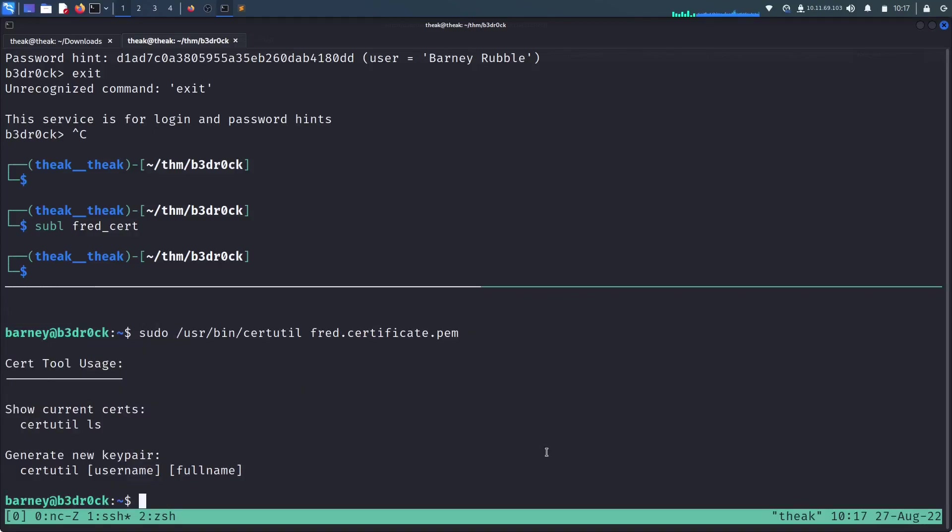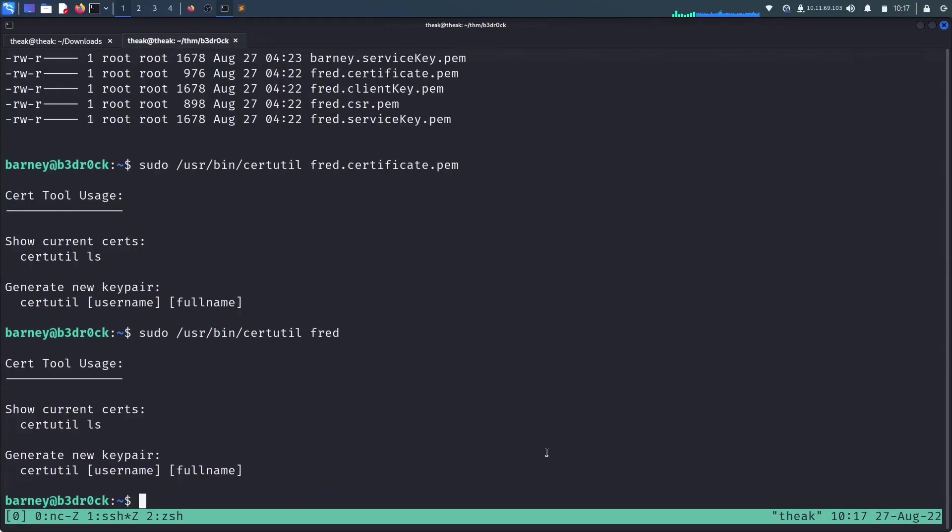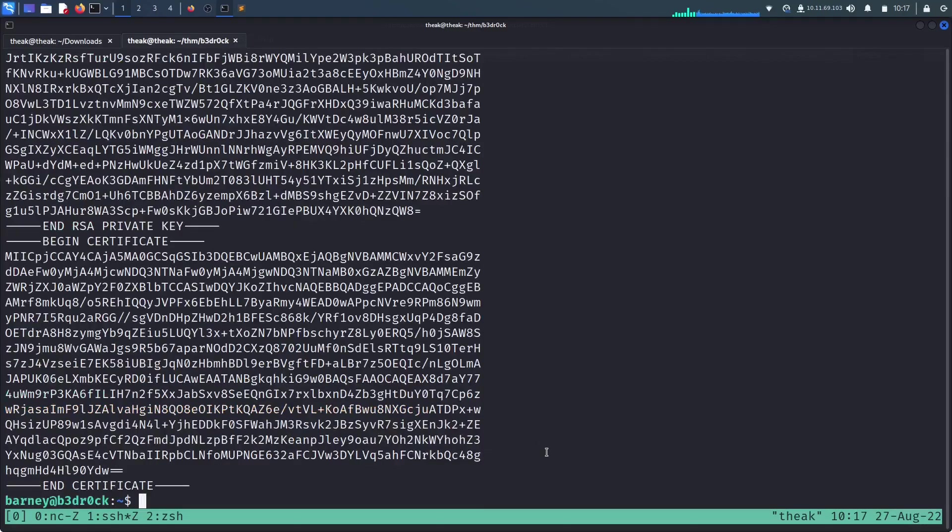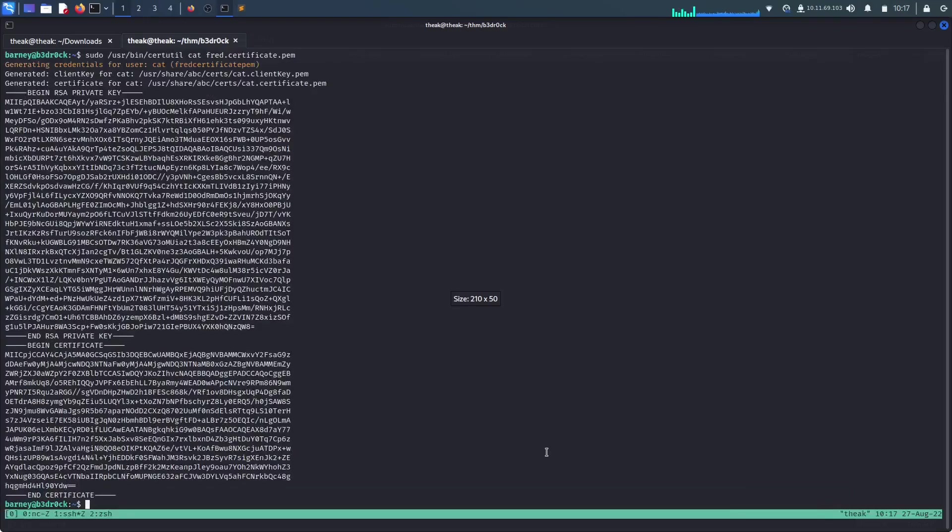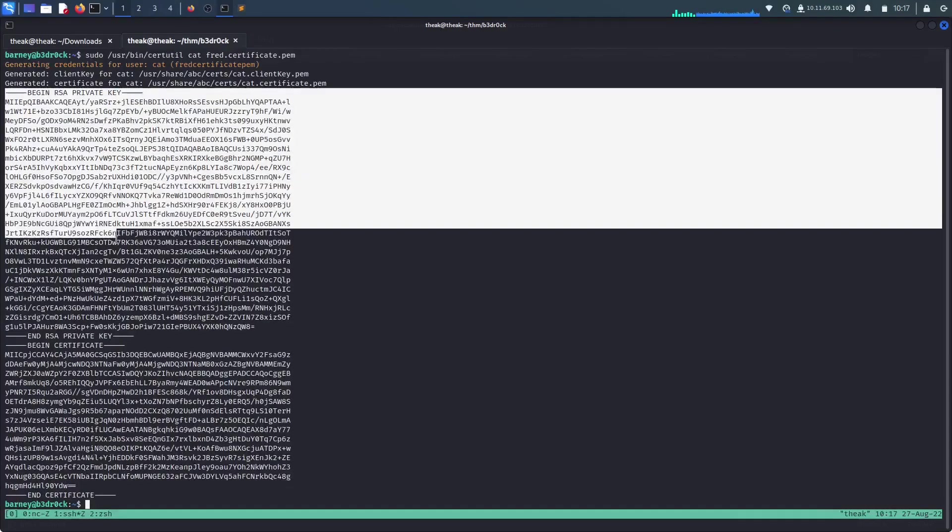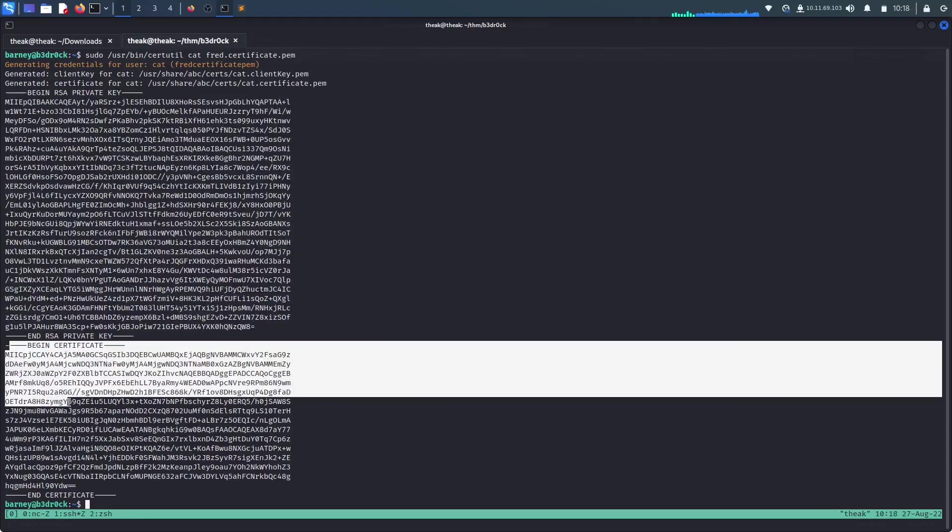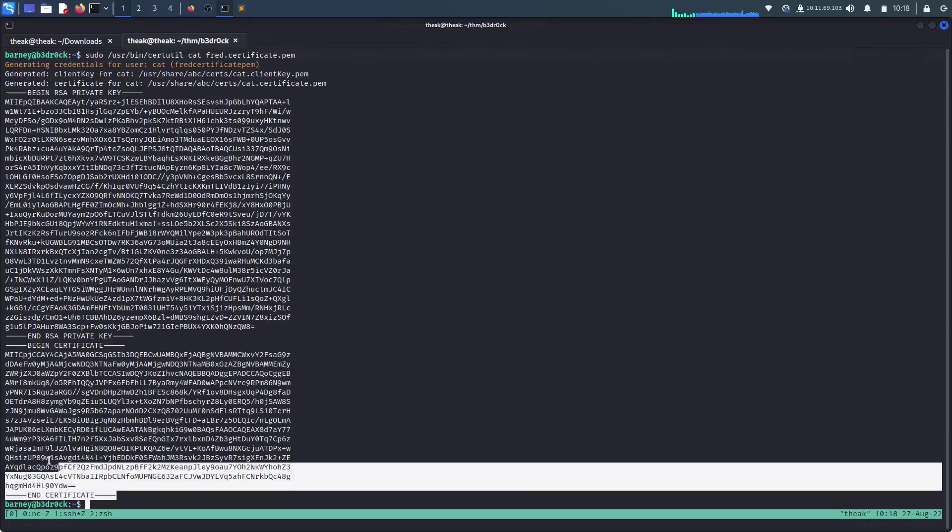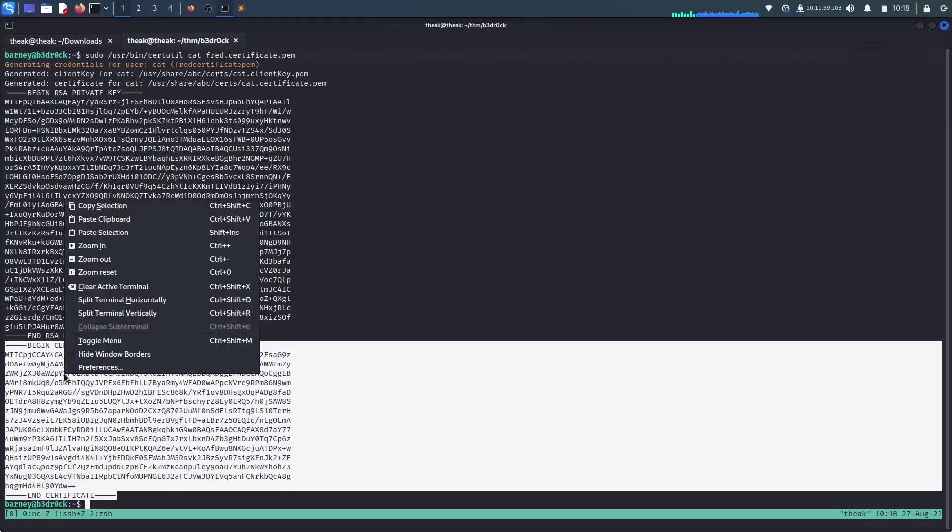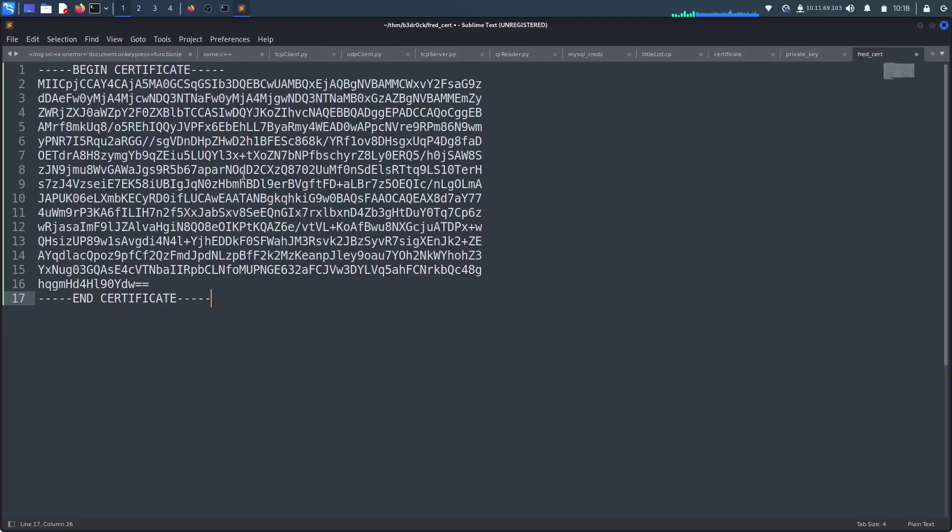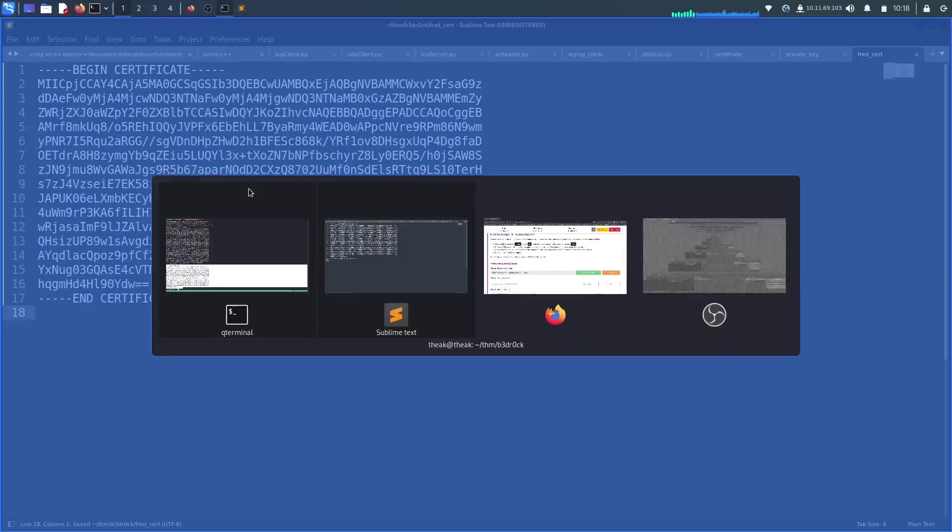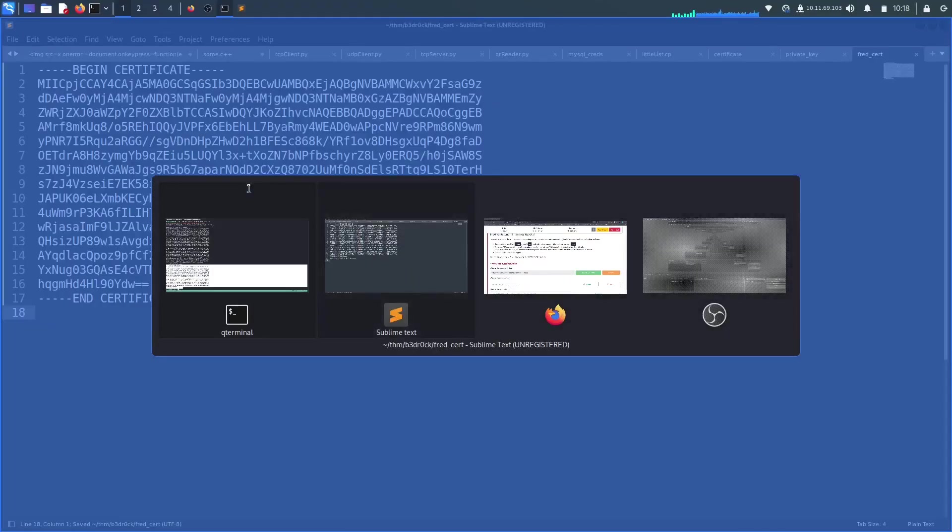Fred certificate. The upper key is the private key and the lower key is the certificate key. As you can see, let me copy this certificate key and move over to sublime and paste it here and save it.